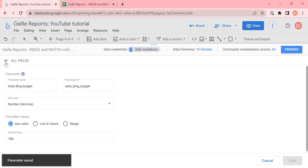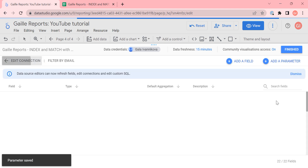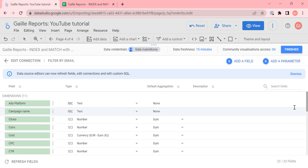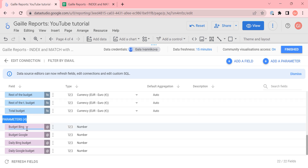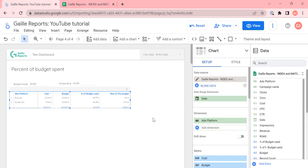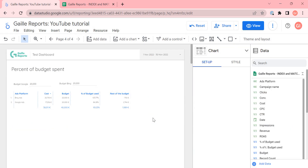Then I go to all fields and scroll down, where I can see the list of our parameters. We have Google budget, Bing budget, and the two fields we just added. I click 'finished' and let's check what we have.